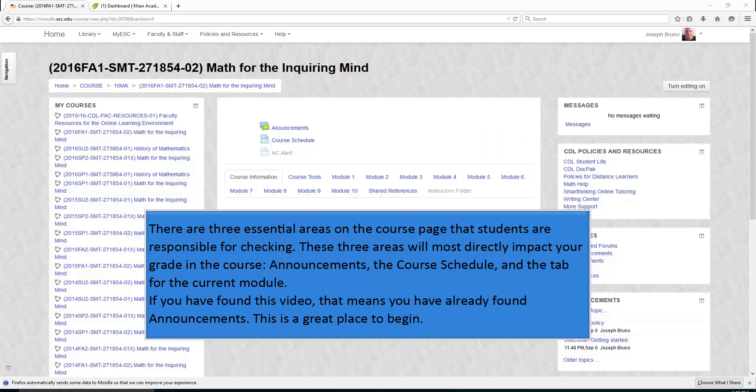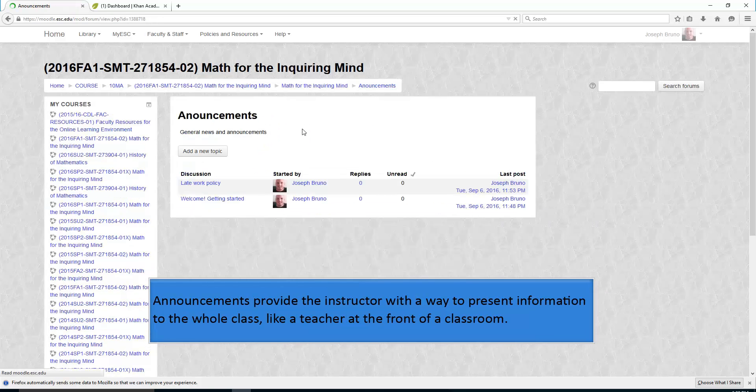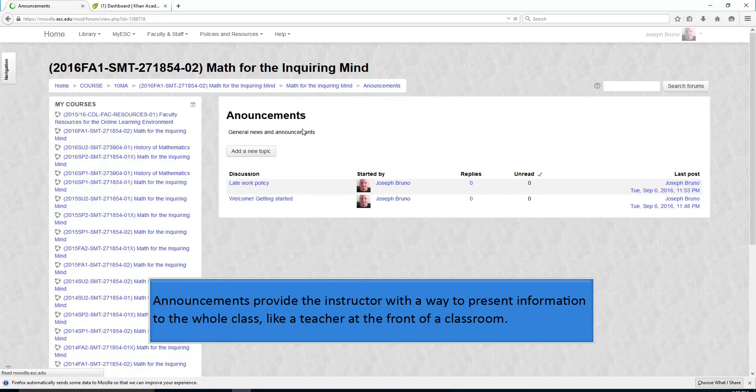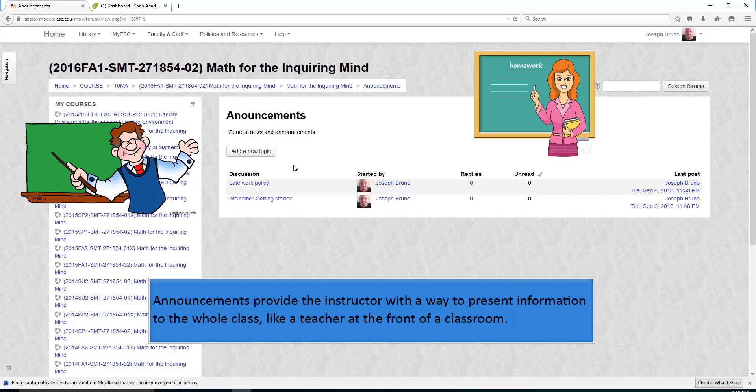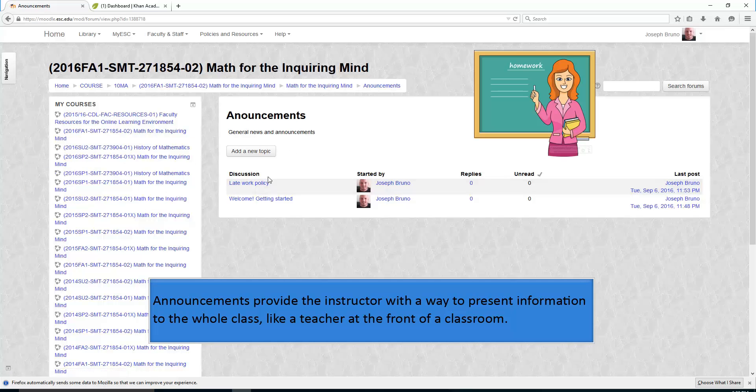If you have found this video, that means you have already found Announcements. This is a great place to begin. Announcements provide the instructor with a way to present information to the whole class, like a teacher at the front of the classroom.